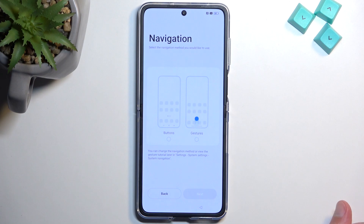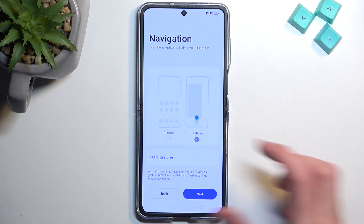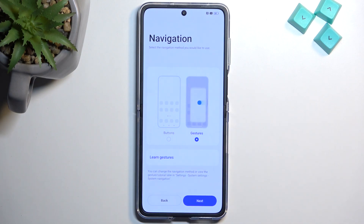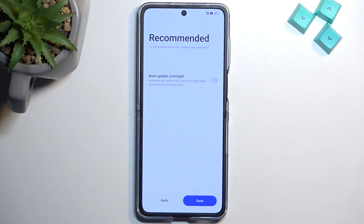Here we can select our navigation style. We have buttons and gestures, so choose whichever one you prefer. I prefer gestures myself, so that's what I'm going to select. Then moving on to the next page we have auto update overnight. If you want this then great, just stick with it. If you don't really care, then keep it as it is.